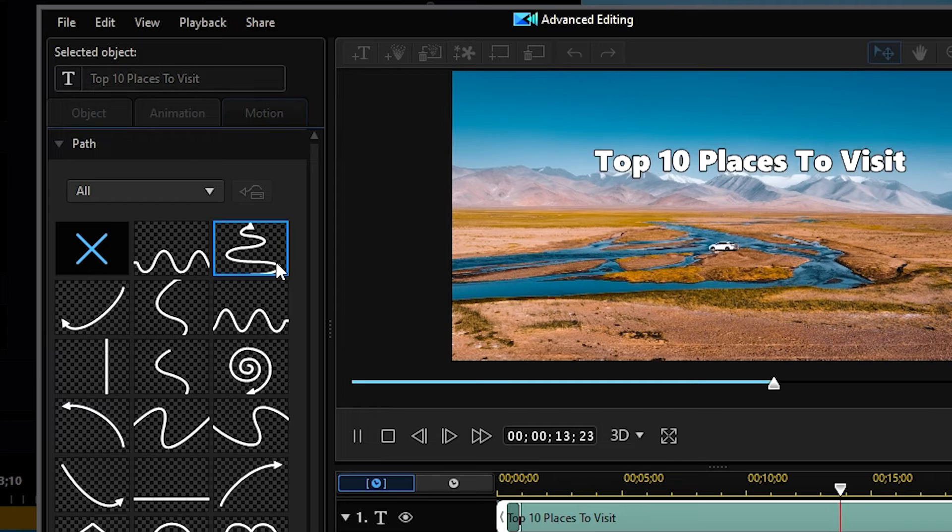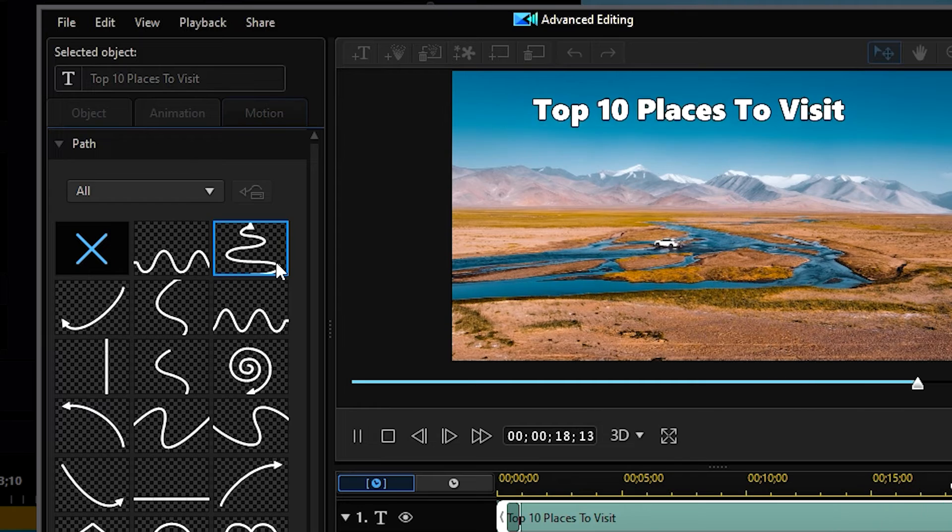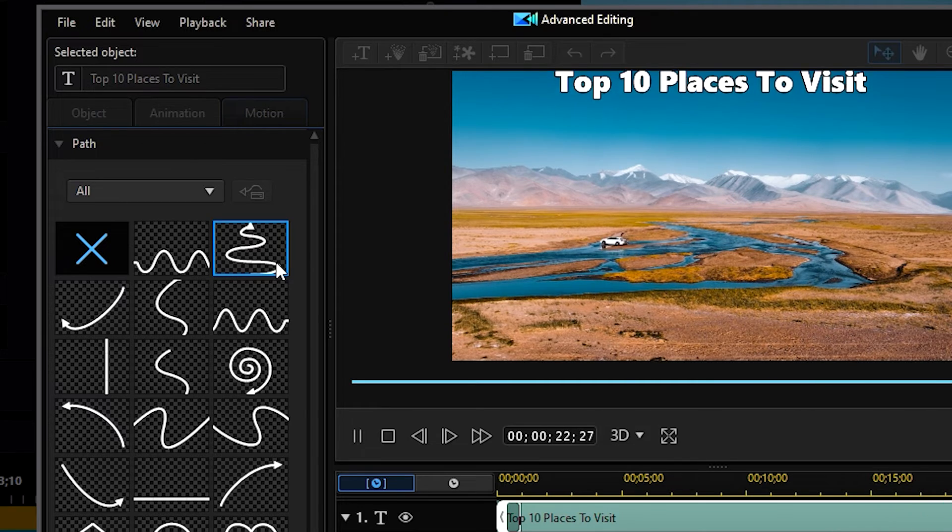Editing the motion is different from the previous title animation we did. Title animations will affect the movement of each individual letter in your title, whereas editing the motion will affect the movement of your title as a whole.